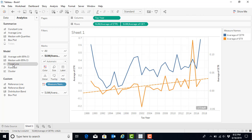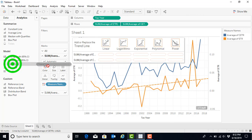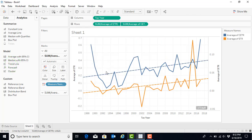If we would also like one for the CETR, we can repeat that process by dragging the trend line over, and now selecting it for the CETR.